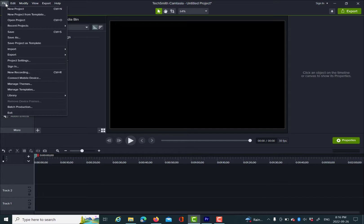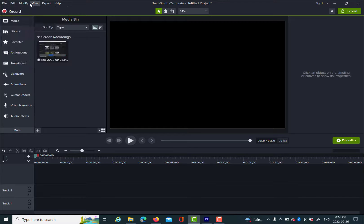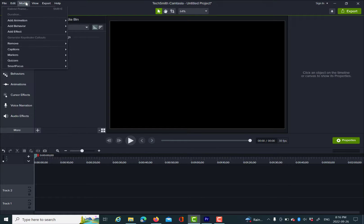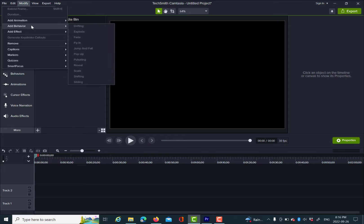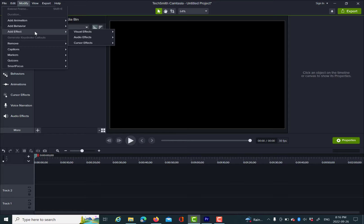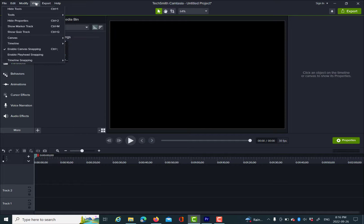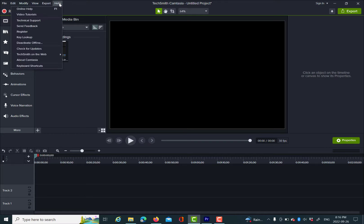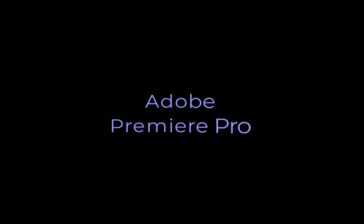So we'll start off with Camtasia. Here is what the video editing program looks like when you open it up. I'll just hover over the top menu items to give you an idea of what's available. If you have any experience with even a simple video editor, it's pretty simple to find things and pretty self-explanatory.